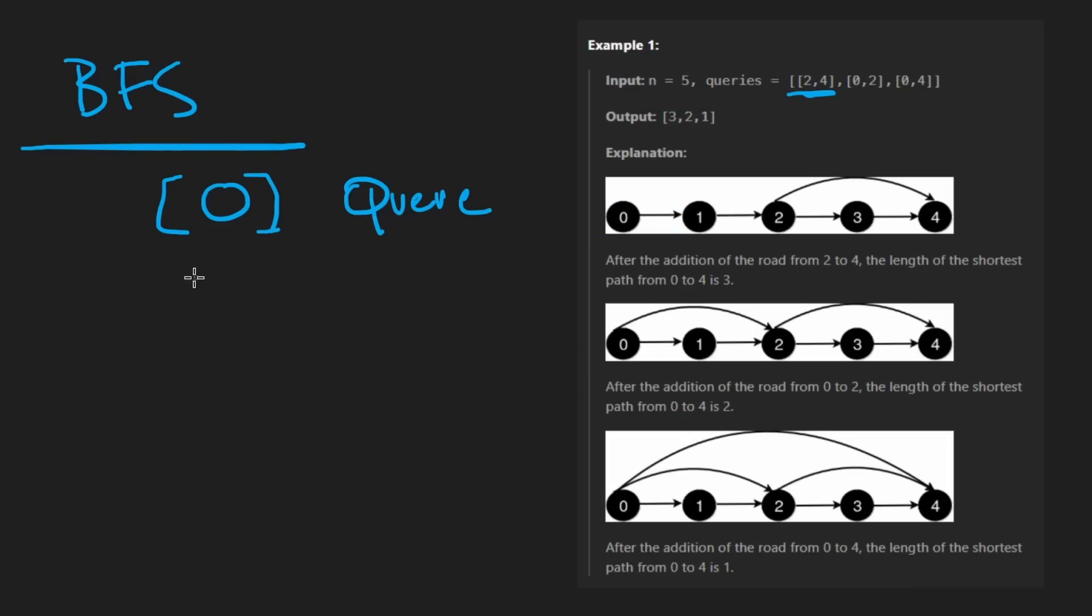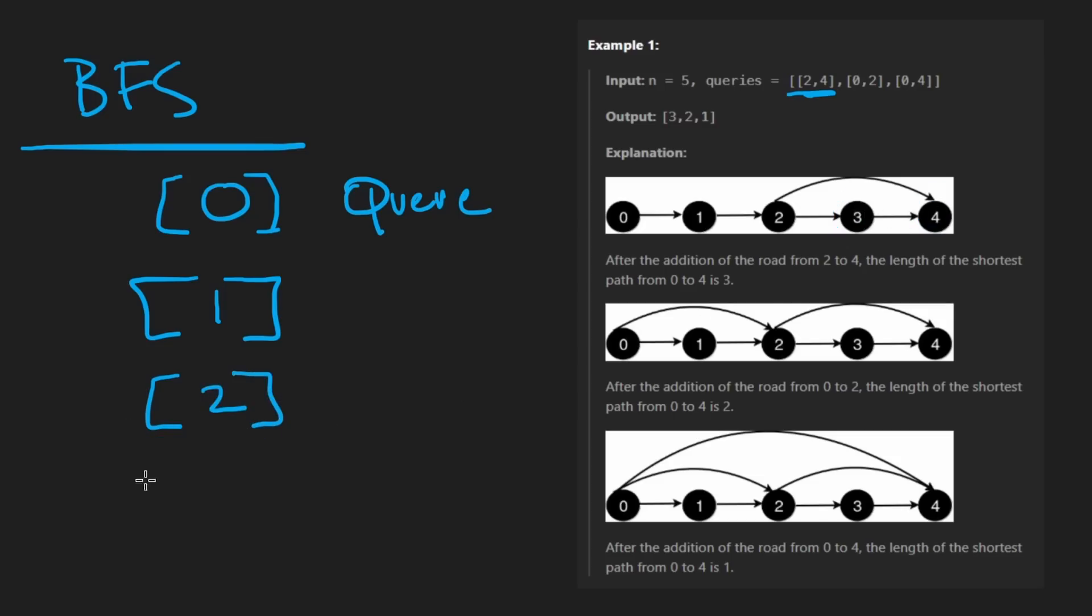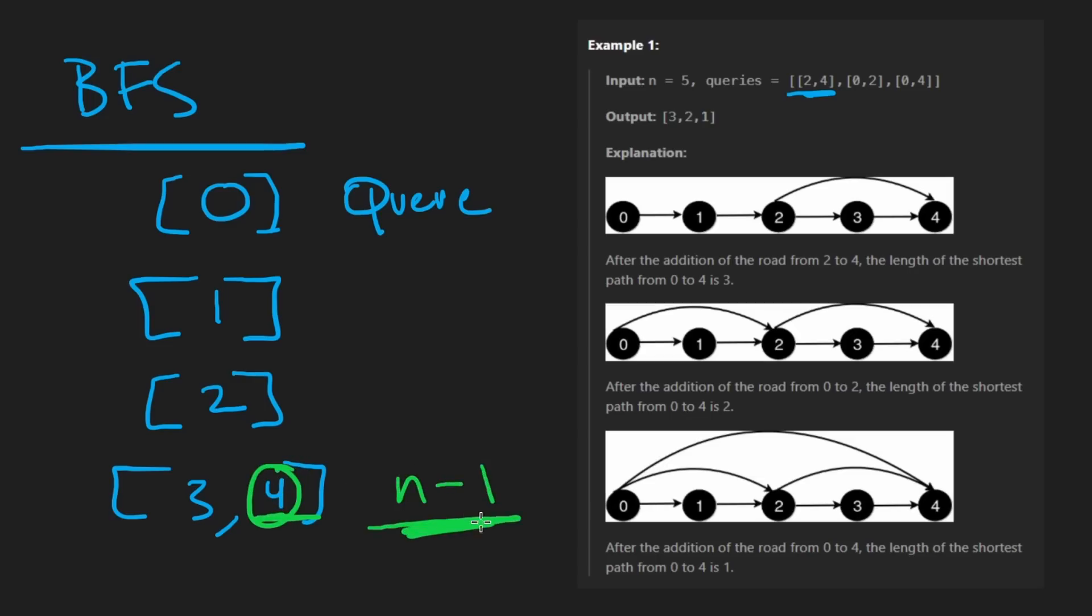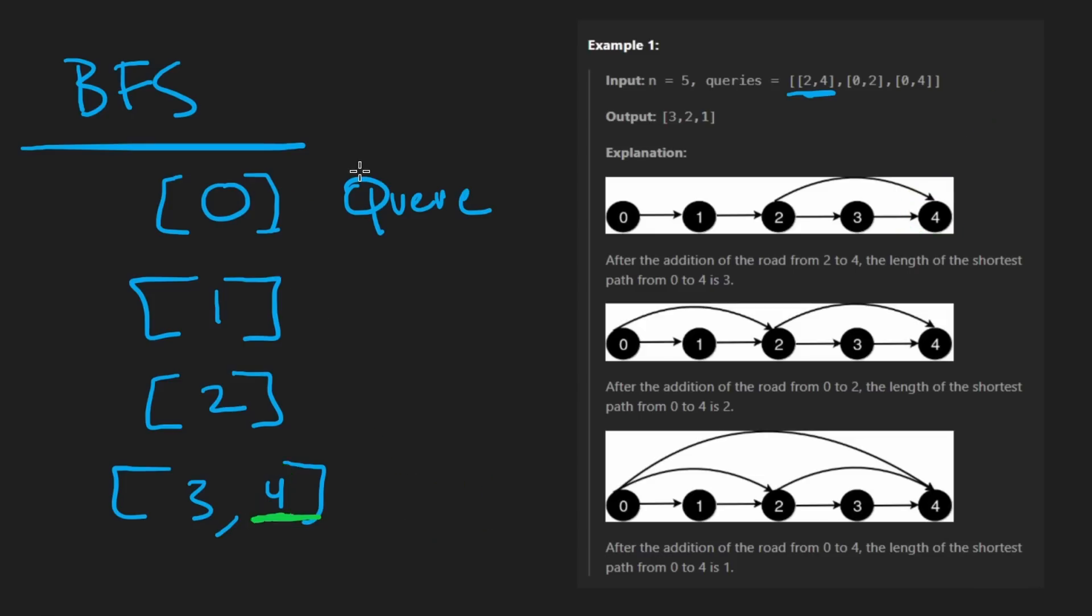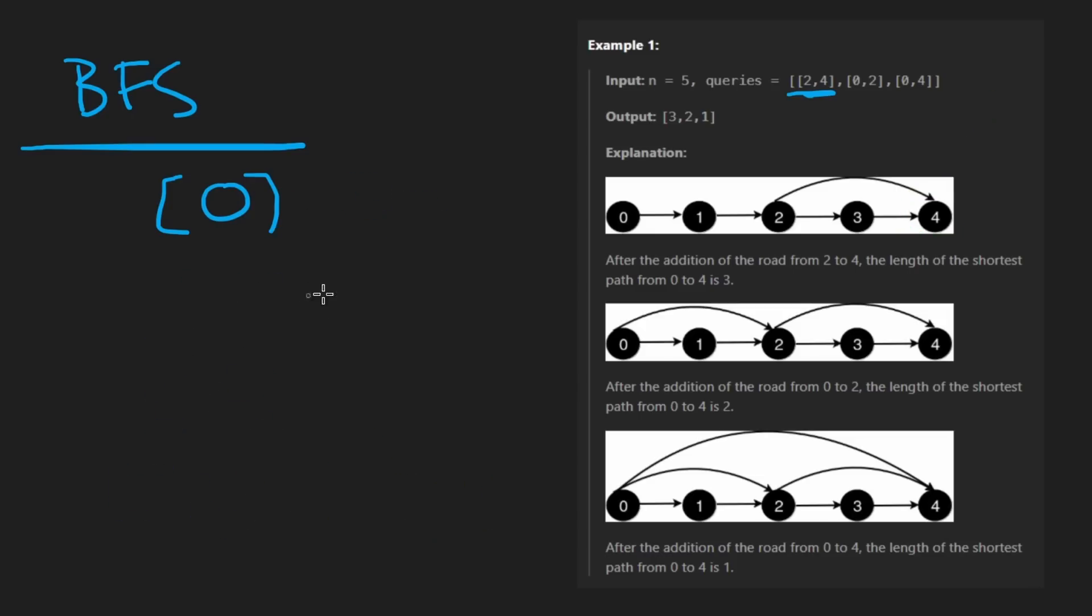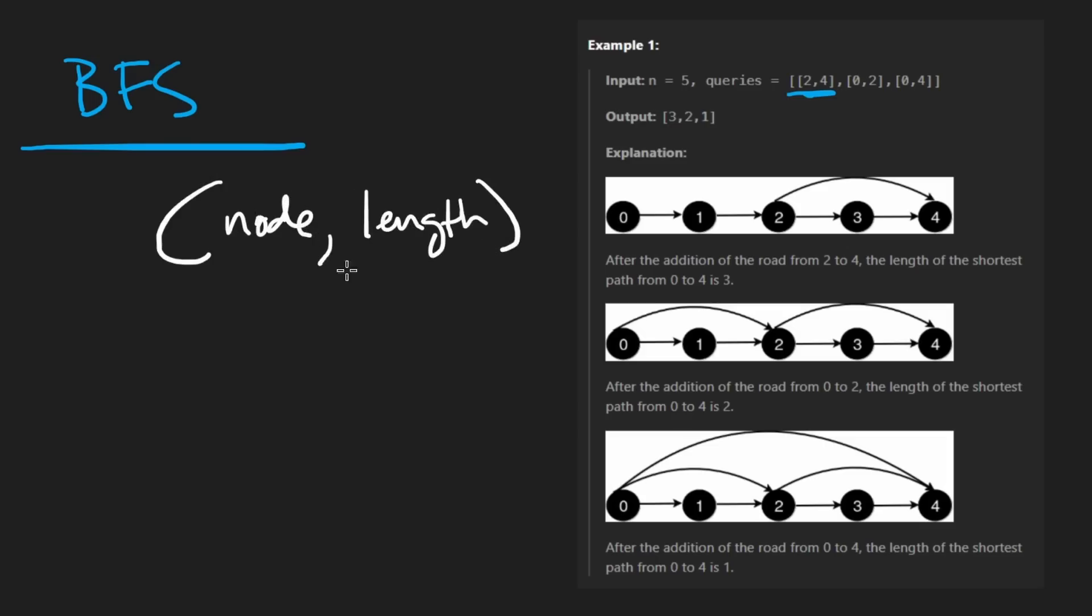We will map every node to a list of its neighbors. Zero will have one as a neighbor initially, one will have just two as a neighbor, etc. We know we introduced this new edge, so two will have two neighbors: three and four. Popping the queue, we'll have the second level which is one. Popping one, we'll get to the next level which is just two. After popping two, it has two neighbors: three and four.